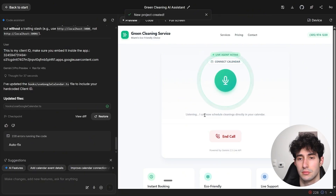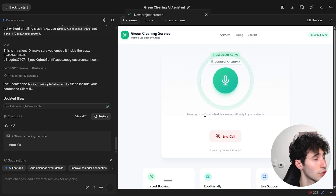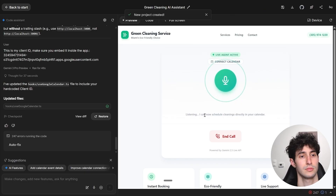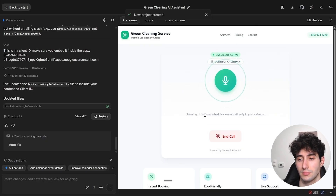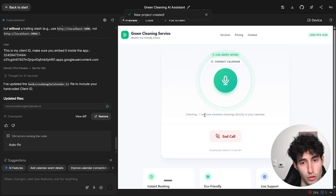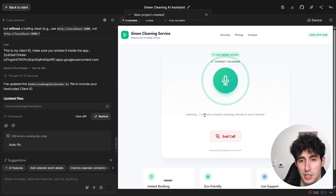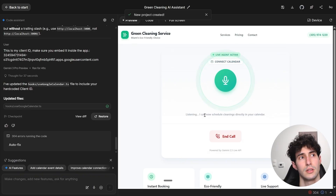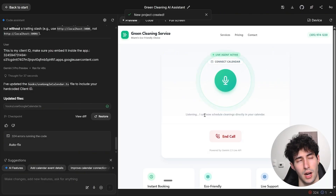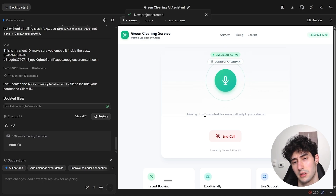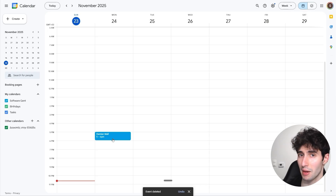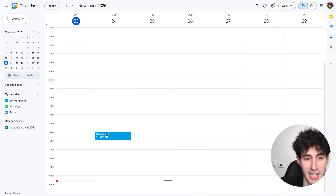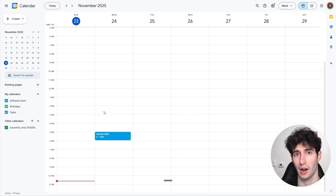Now let's test it. I click 'Start Call' — the agent greets me as Green Cleaning Service Miami. I say I'd like to book an appointment to clean my house. It asks for my name, address, and home size. I give my name as Damian, address as Miami Florida, and say it's a two bedroom one bathroom apartment. I select standard cleaning and choose Monday at 5 PM. Coming back to our Google Calendar, we can see the event was successfully created for 5 PM on Monday — exactly as we told the AI voice agent.